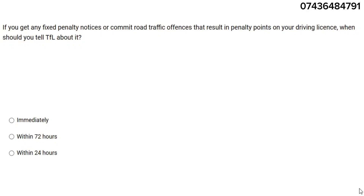Hello everyone, hope you all are doing well. Welcome to our channel. Today we are here with a new video for SERU mock test. I'm going to take you through a SERU mock test — a replica of the official software that TFL uses to take your test. It will be 37 questions, so let's start.